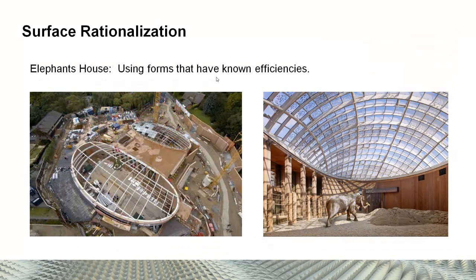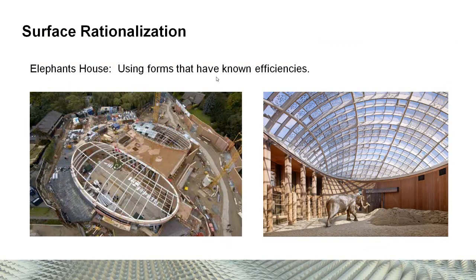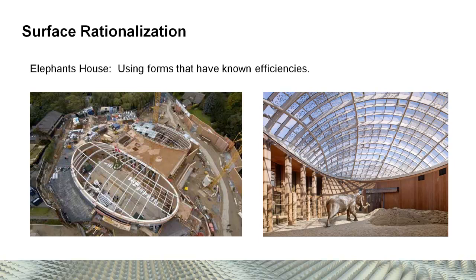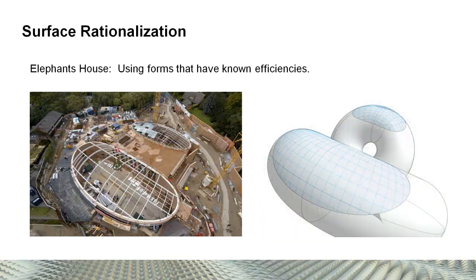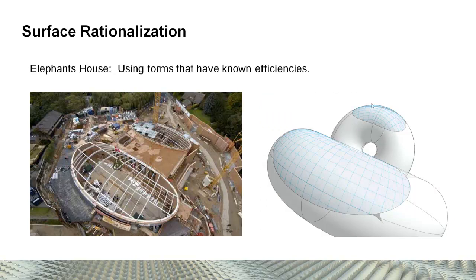Going into this project by Norman Foster, the Elephant House, it is essentially a toroidal section. When you look at it from underneath, it's just a big swooping structure. But when you break down how you actually put the thing together, you're really just looking at two donuts that are put in opposition to each other, and then shaped and cut into the particular shape that you want.